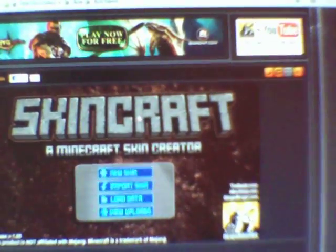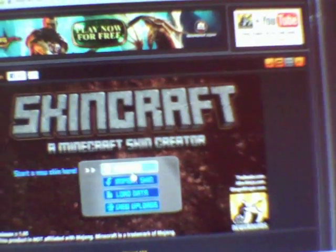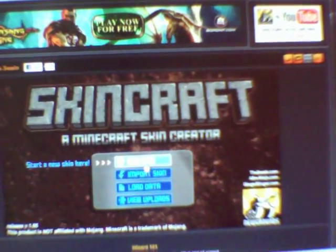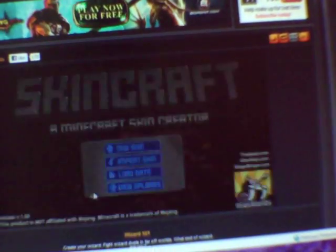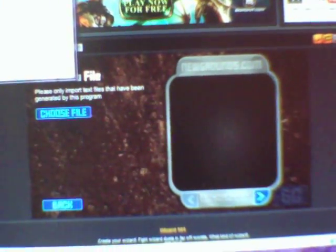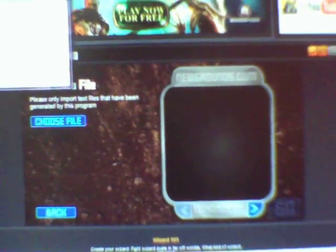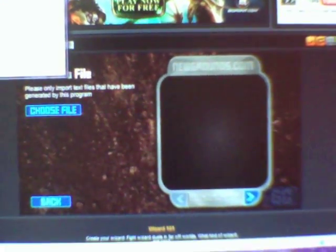So I made it with SkinCraft. Just click New Skin, or if you want to choose a file that you've already made, just go into your file, click choose file, go to pictures, wherever you keep your skins.